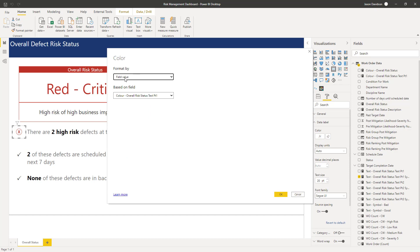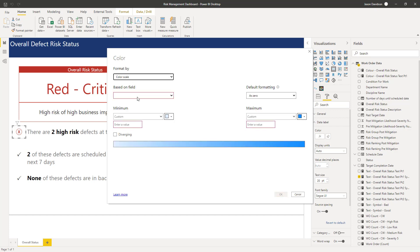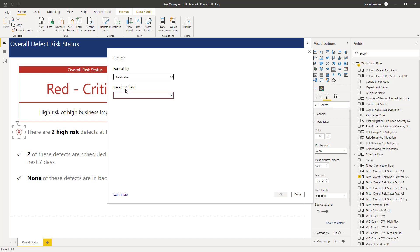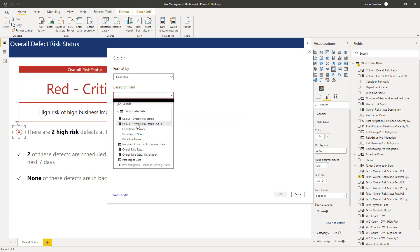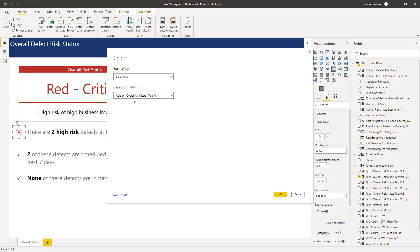We're going to go into this field value. So in the conditional formatting options there's a load of different values. It'll probably default to this section here if this is the first time you're adding conditional formatting to this card. We're going to go and select field value and based on field. So the color is going to be based on whatever value's returned by this measure here. And I've prefixed it with color just so that we can tell it's really for administration, so you can group all of the conditional formatting measures together.